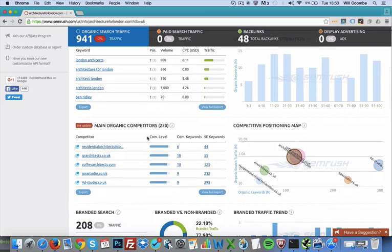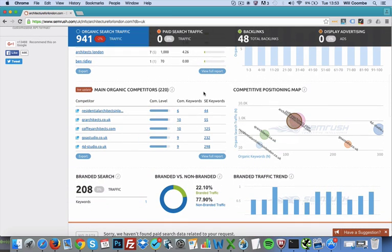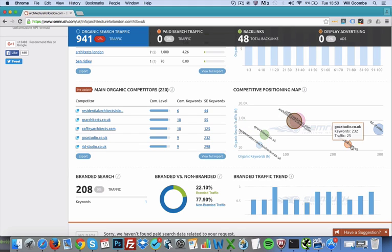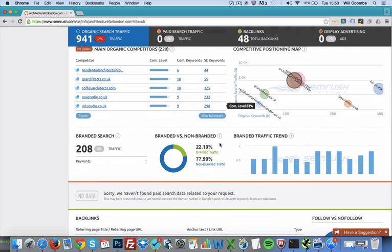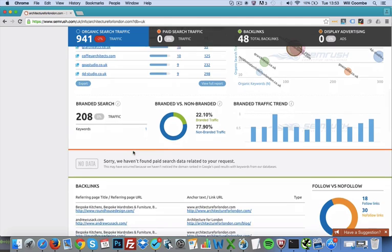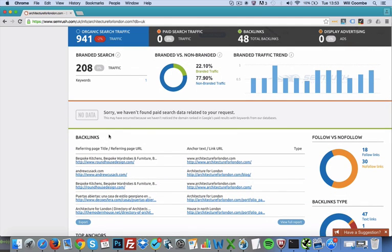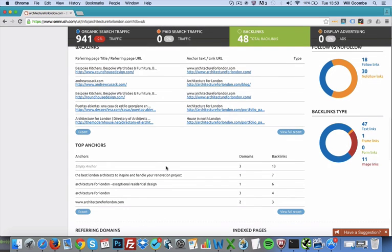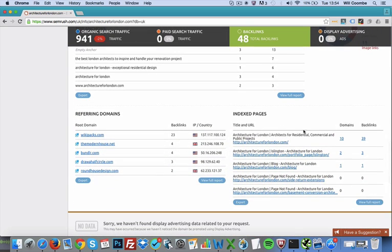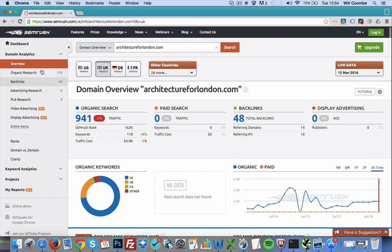Scrolling down to the bottom, there's a competitive positioning map which is really good. It shows your competition from left to right — the right being competition doing slightly better than you for keywords in your niche or industry, and the left being competition you probably don't have to worry about as much. It also gives you branded search traffic for your branded keywords, and there's a backlink checker that will give you your top backlinks, top anchor text, top referring domains, and your indexed pages with how many backlinks those pages have.